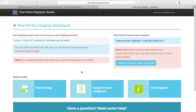This is an explanation of the integration section of the Pixel Perfect app, and this video relates to a particular app called OneClick Upsell, which is built by Ezra Firestone and is quite popular amongst marketers.